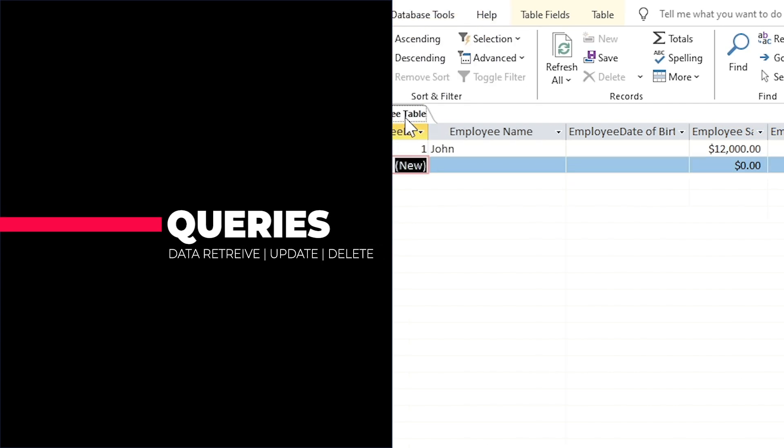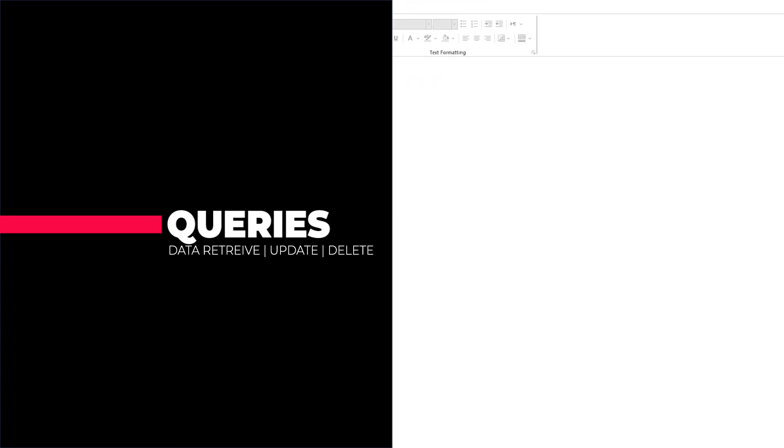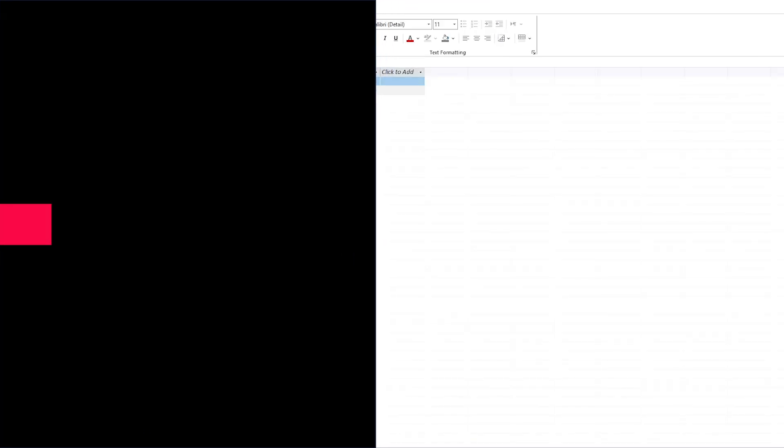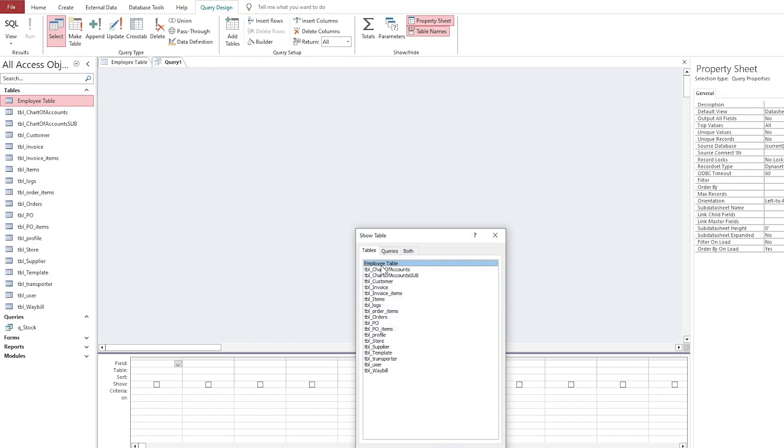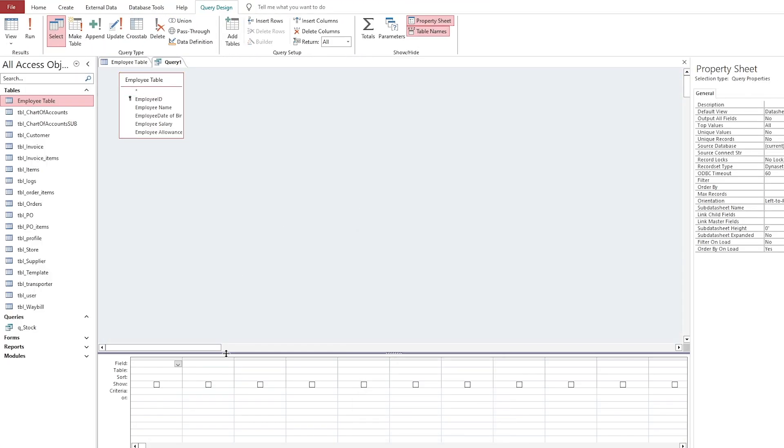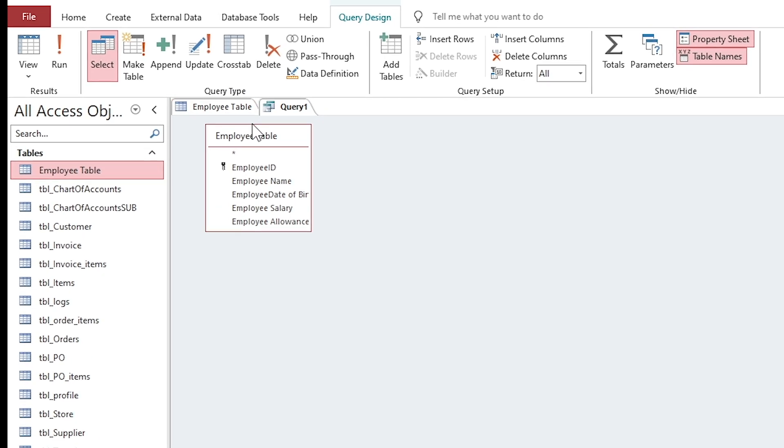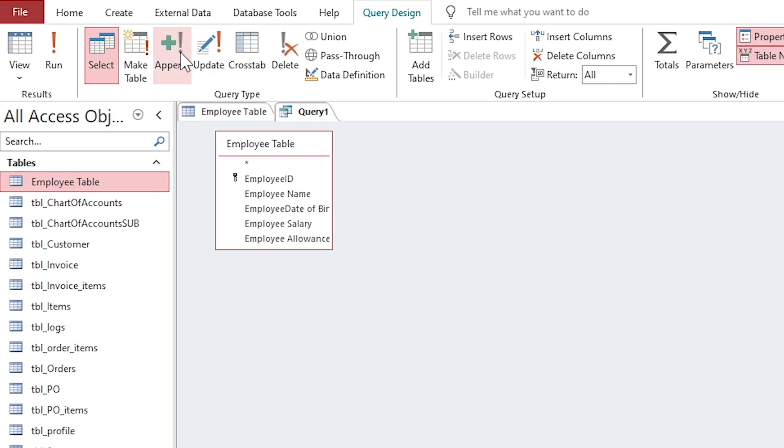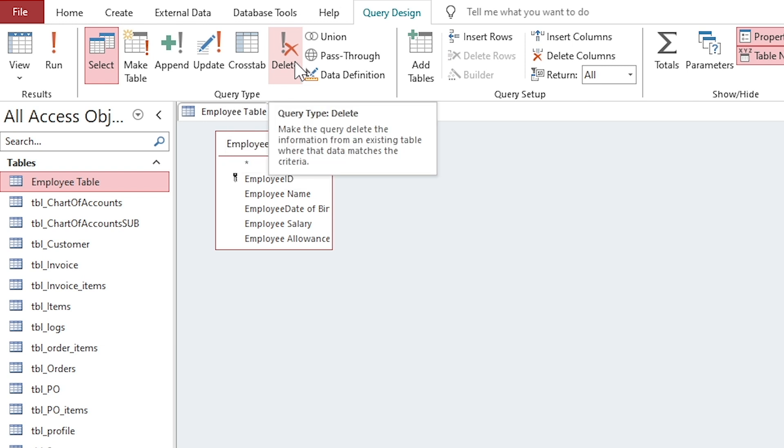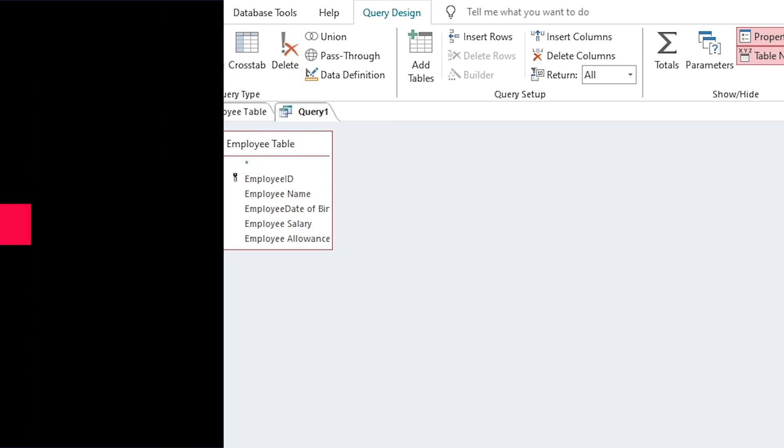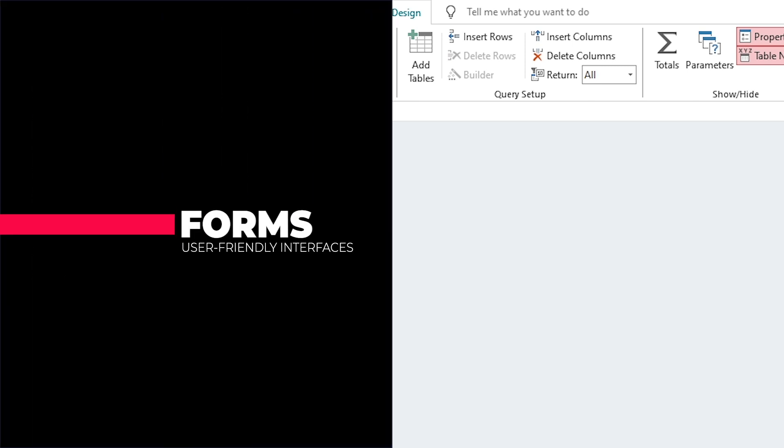Queries are used to retrieve, update, or delete data from tables. They can be simple or complex depending on the data you want to work with. There are different types of queries for different purposes available in Access.